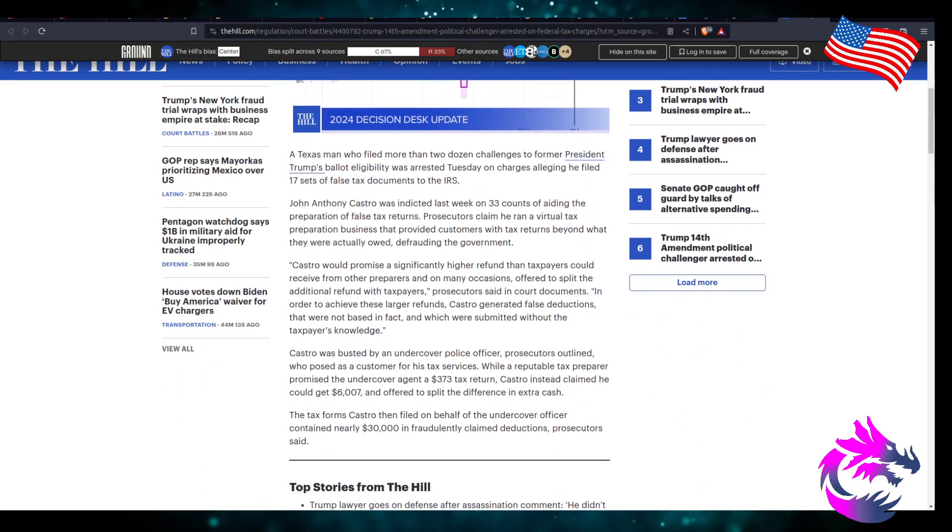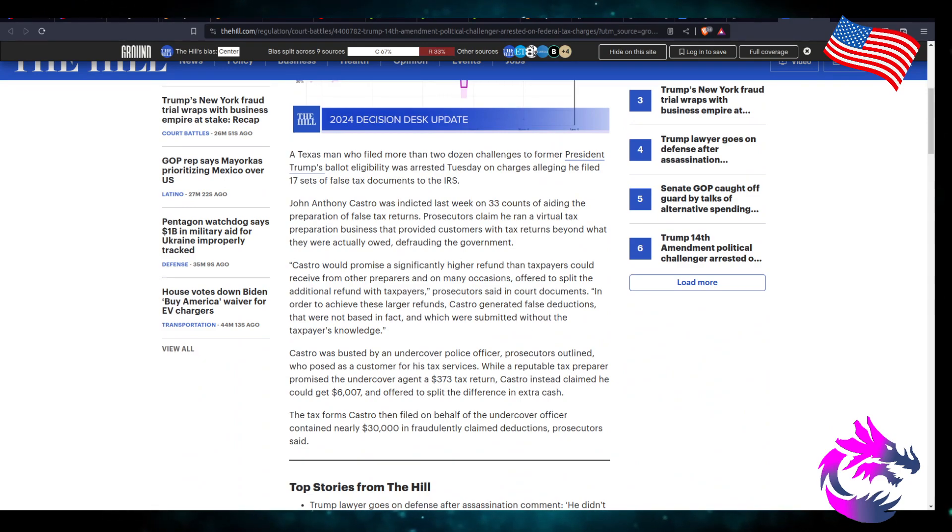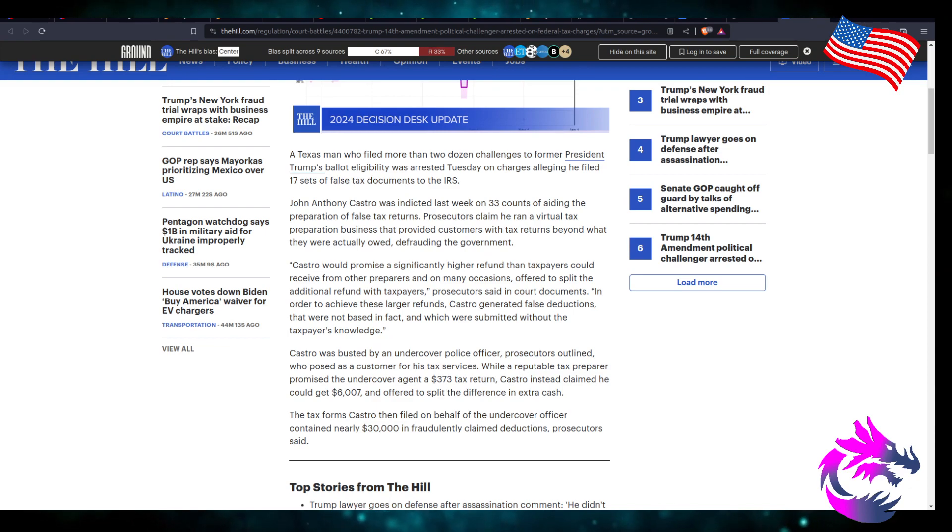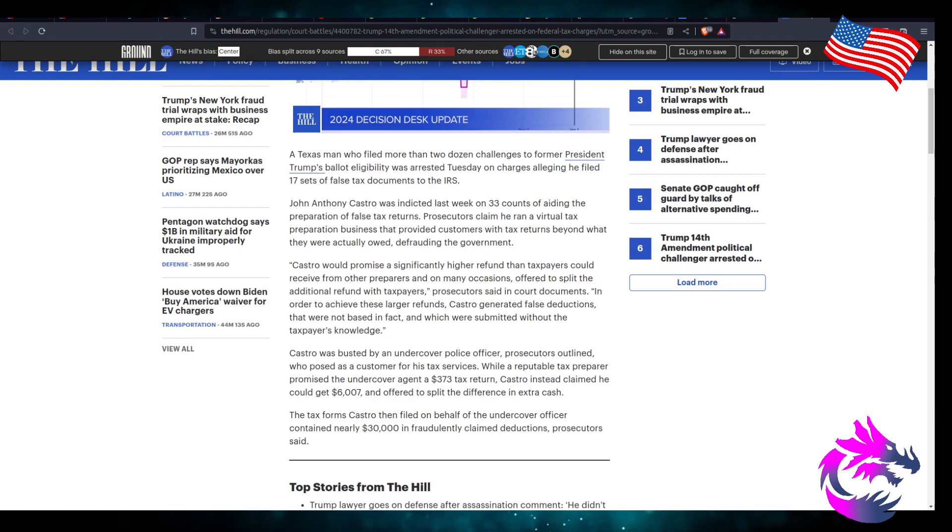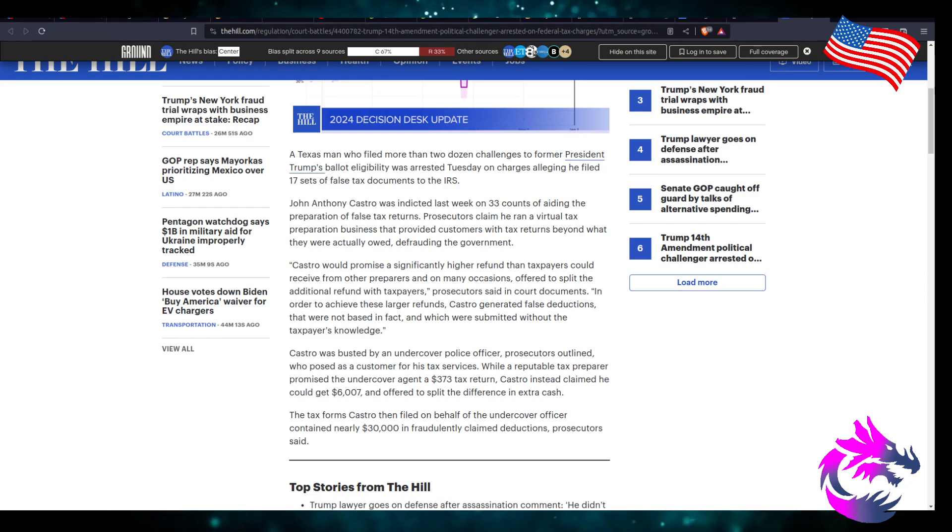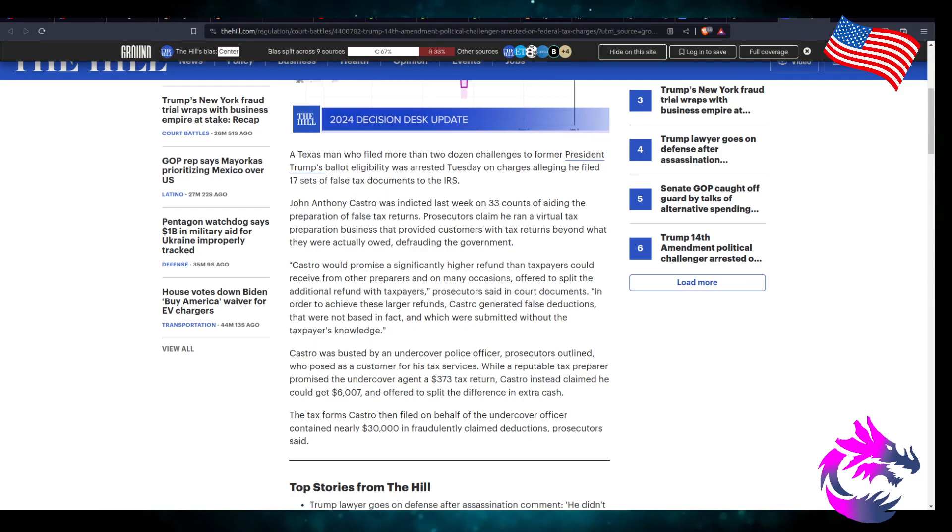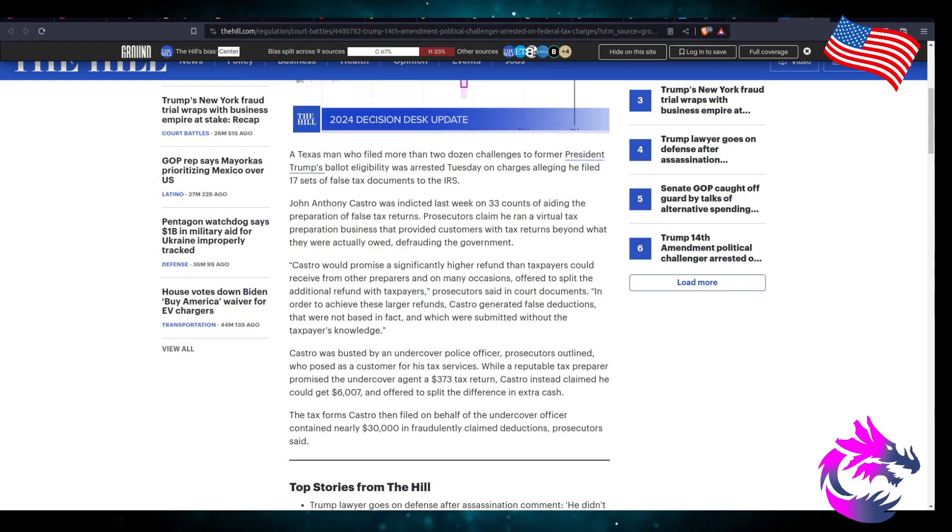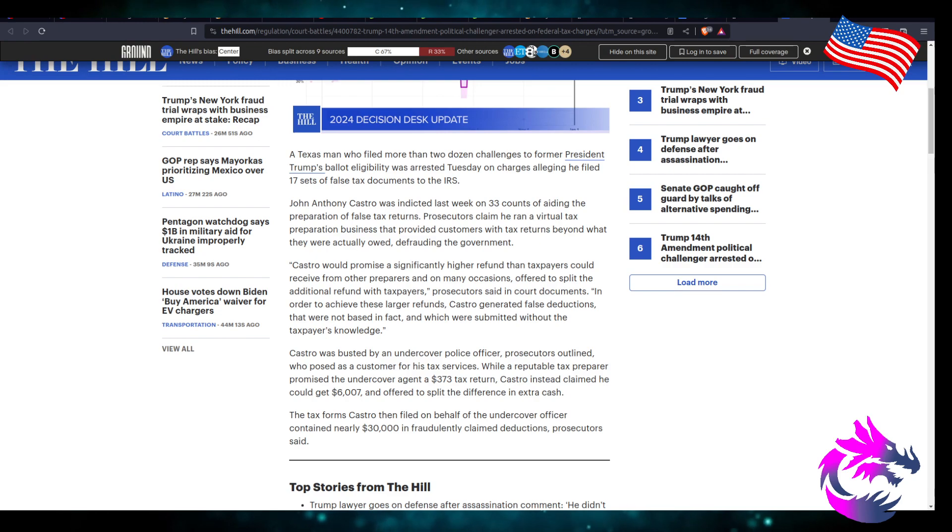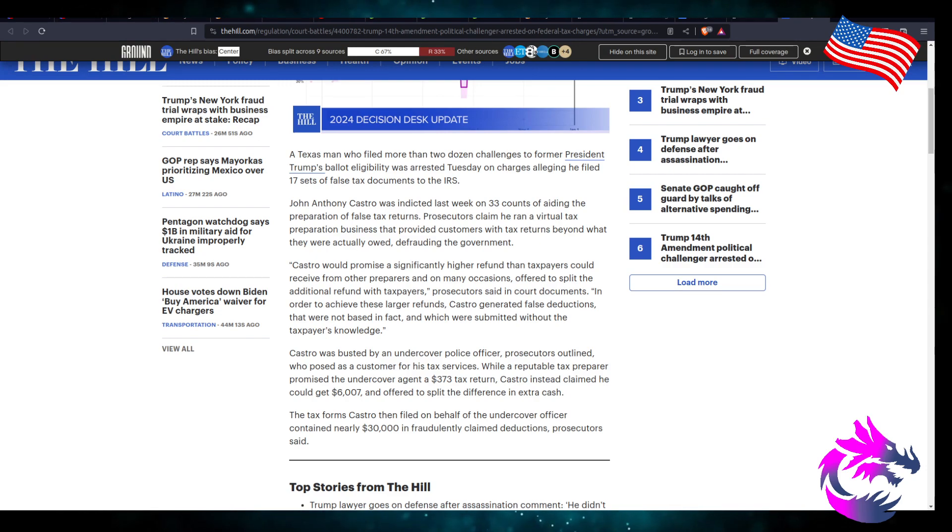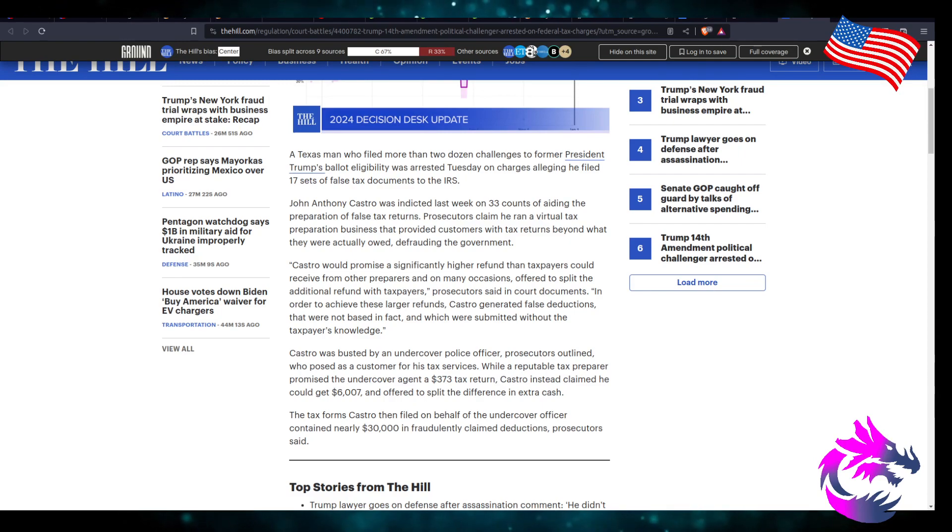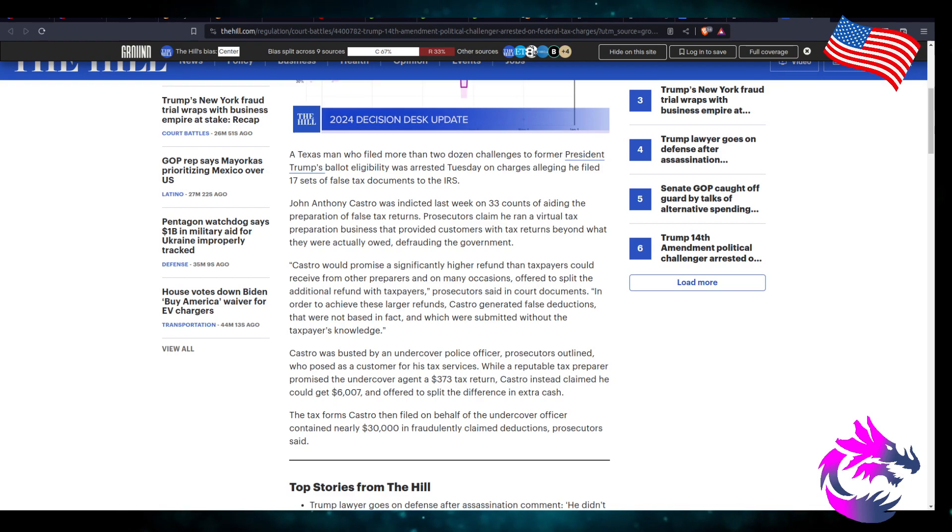The Texas man who filed more than two dozen challenges to former President Trump ballot eligibility was arrested on Tuesday on charges for alleging that he filed 17 sets of false documents to the IRS. 17 sets. Jonathan Antonio Castro was indicted last week on 33 counts of aiding the preparation of false tax returns. Prosecutors claim that he ran a virtual tax preparation business and provided customers with tax returns beyond what they were actually owed, defrauding the government. Castro would promise significantly higher refunds than taxpayers could receive from other preparers, and on many occasions offered to split the additional refunds, prosecutors said in court documents.